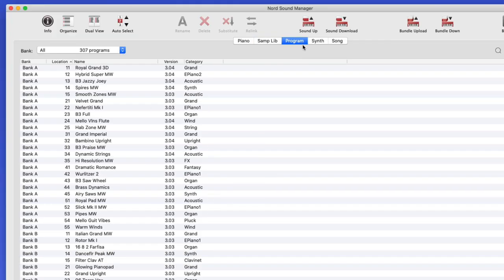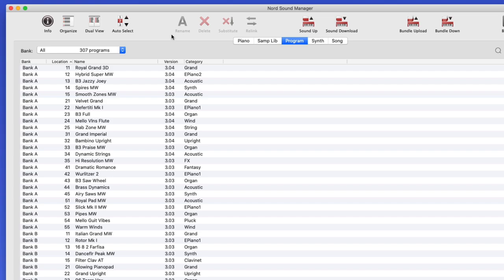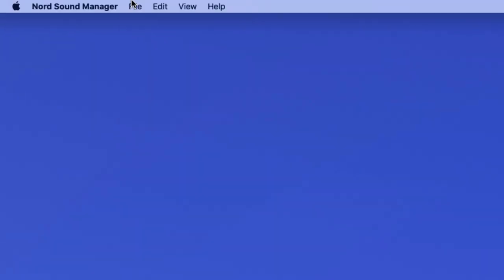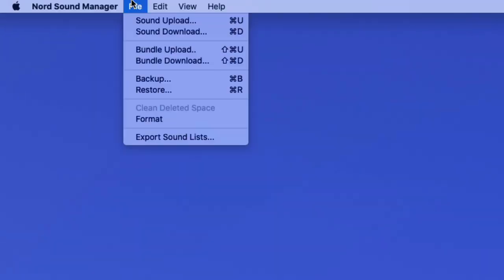It might be nice to be able to export these lists, and customize them for use on a gig or for your own organizational purposes. All of this is possible with this one simple trick, and it's one of those hidden features that once you find out about it, it's pretty cool. So if you're in the Nord Sound Manager and you simply go under File, Export Sound Lists, you'll be able to do that.